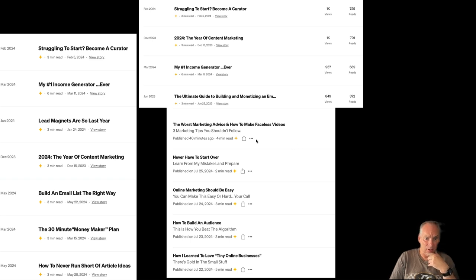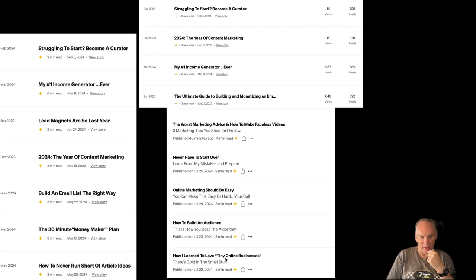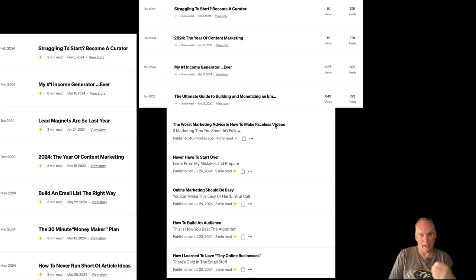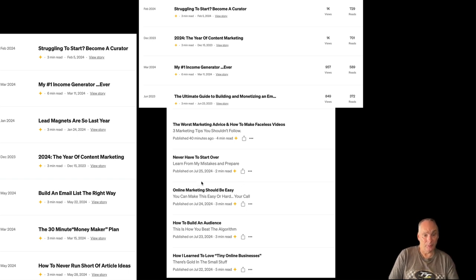This was from a week ago — these are the articles I wrote in one week: 'The Worst Marketing Advice,' 'How to Make Faceless Videos,' 'Never Have to Start Over,' 'Online Marketing Should Be Easy,' 'How to Build an Audience,' and 'How I Learned.' You can see there are multiple how-to articles. Three articles that week were aimed at our followers, and 'Never Have to Start Over' and 'Online Marketing Should Be Easy' are aimed at a general audience. We're mixing it up throughout the week.